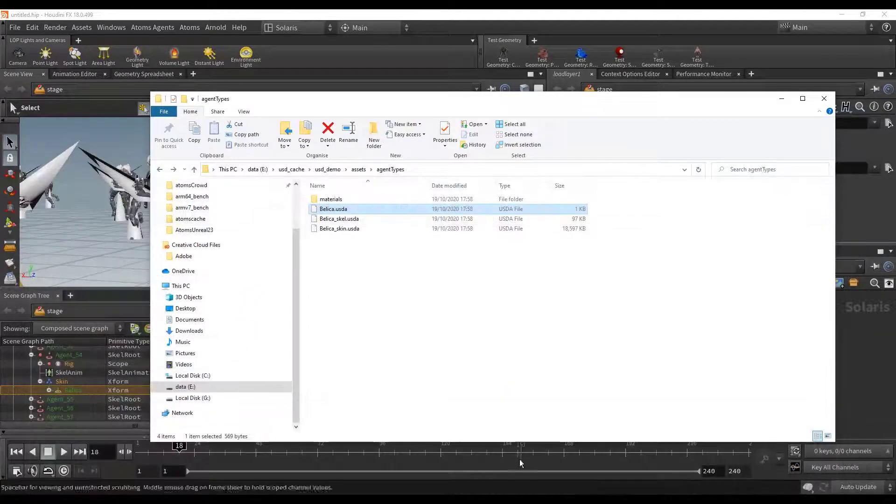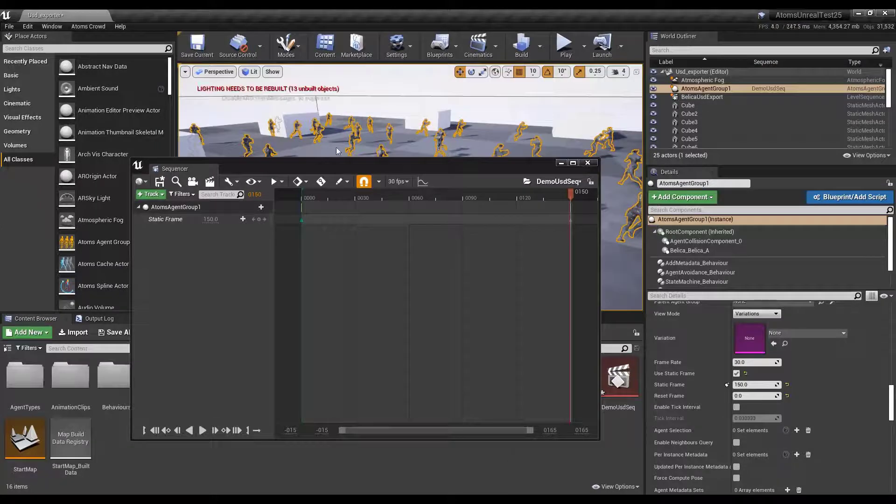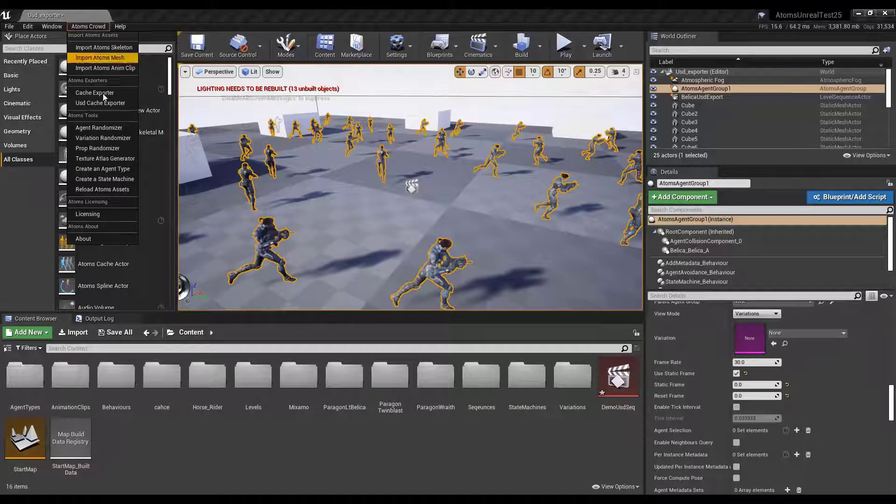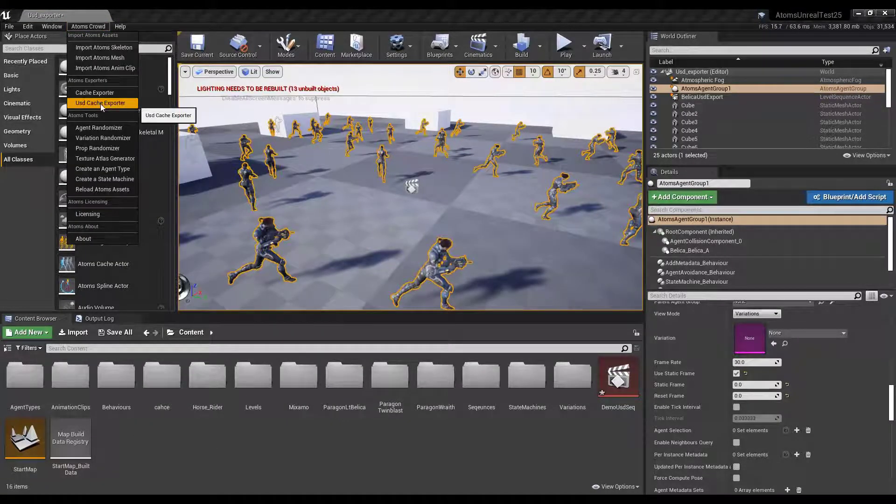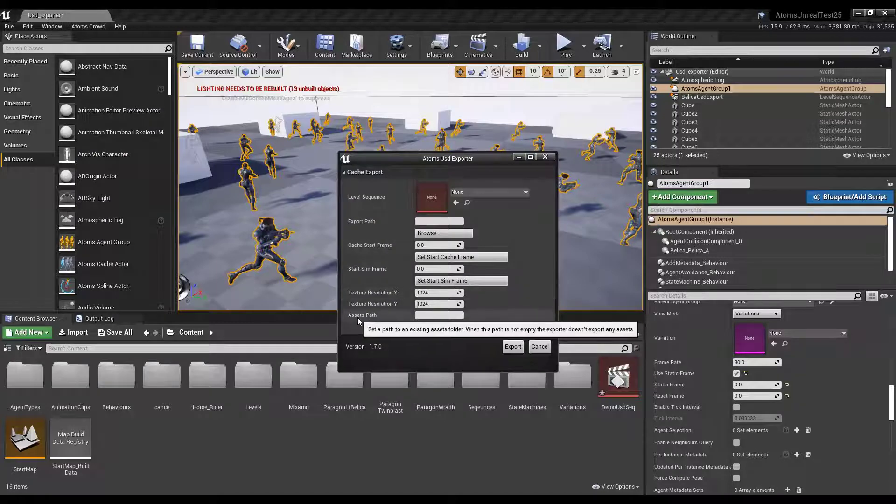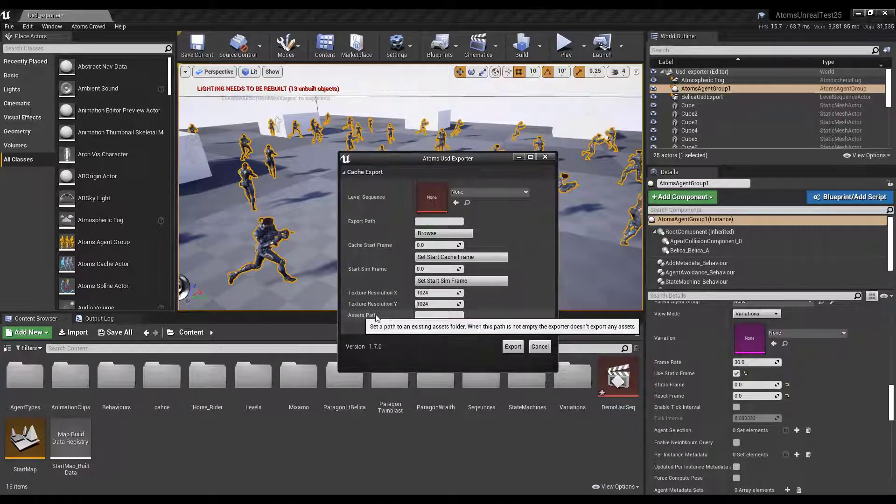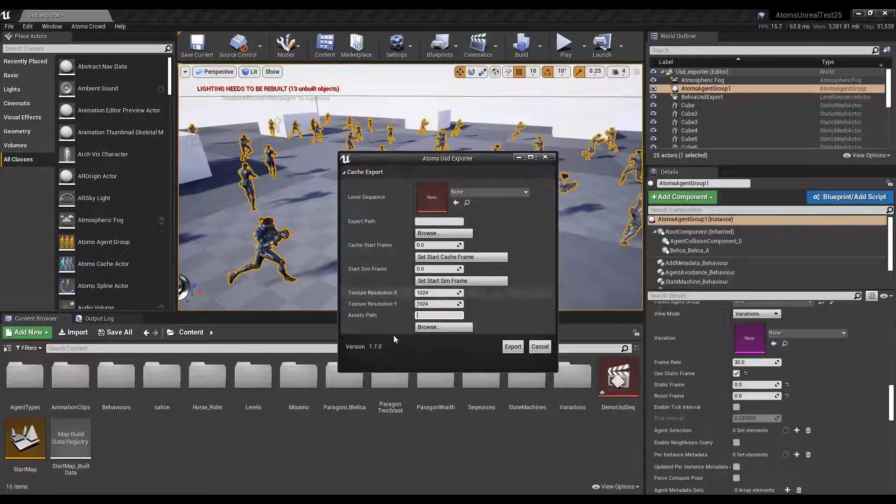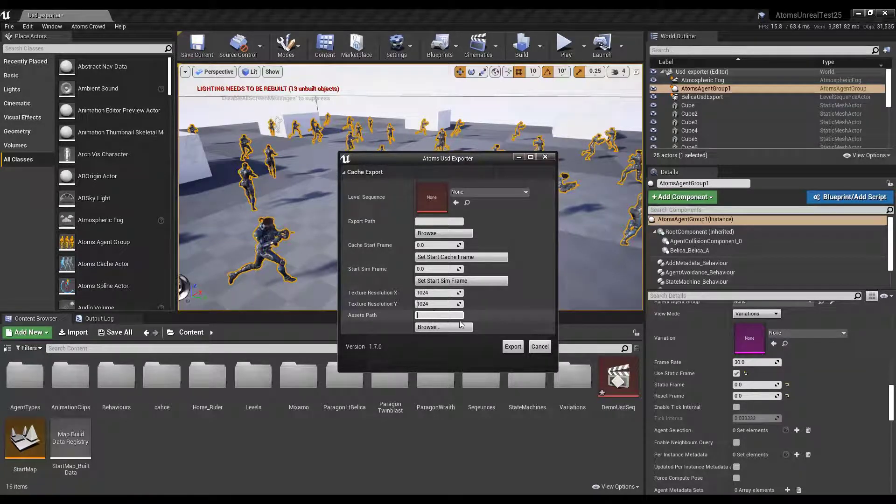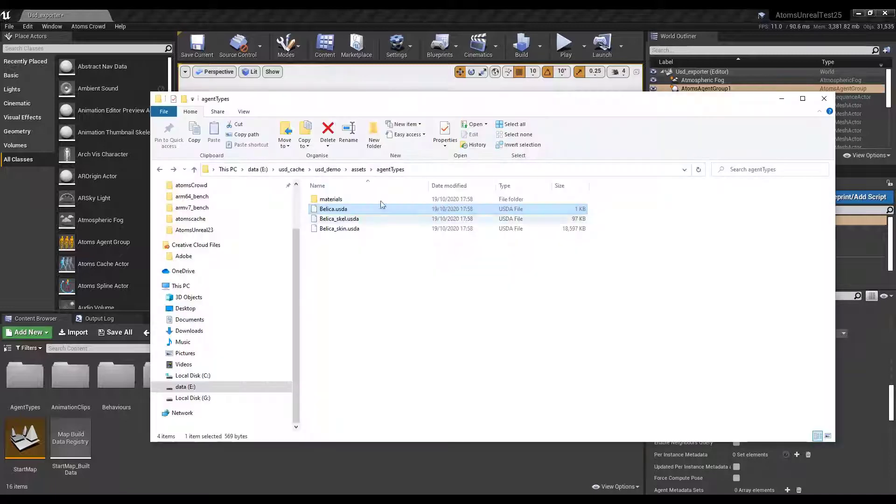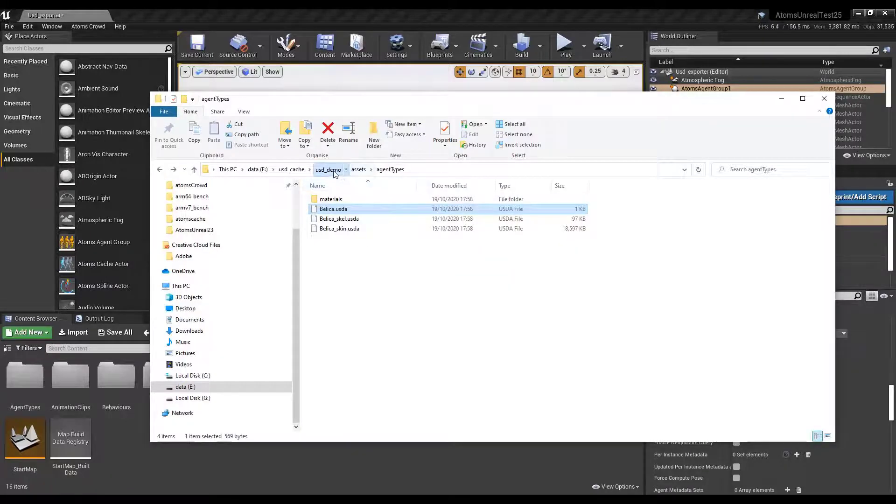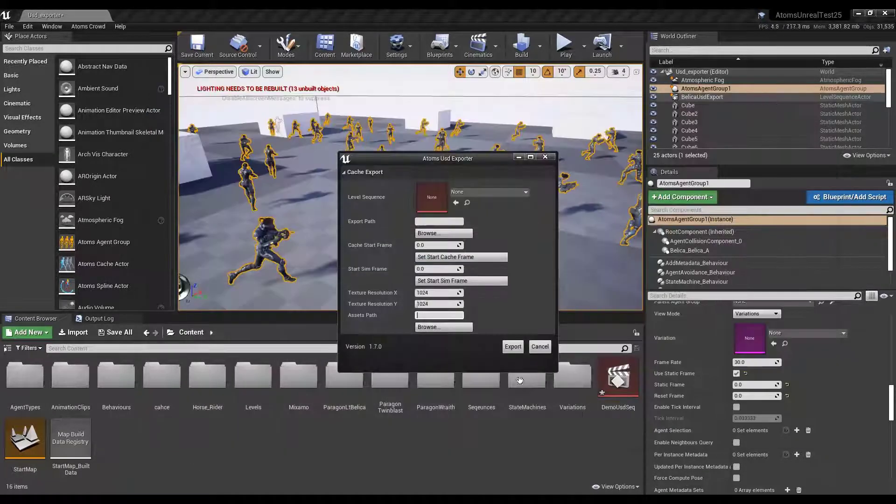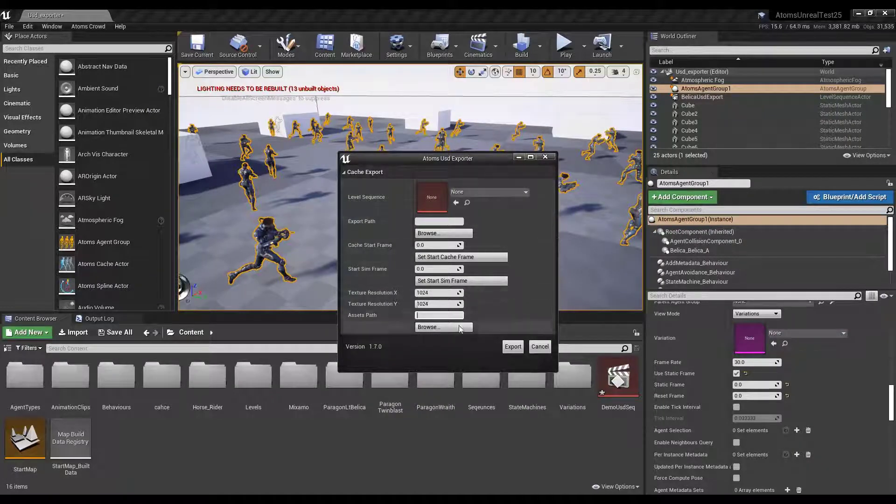So now if we go back to Unreal. There is the last attribute here, the asset path. You can set up here, instead of exporting every time all the meshes and skeletons, you can reference here the assets folder that I showed you. Basically you can reference this folder. And in this way it just exports the animation and then references all the assets from that folder.